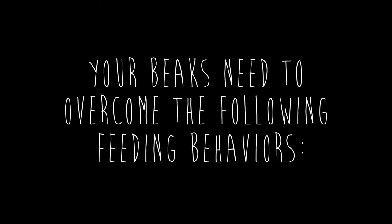Your beaks will need to overcome the following feeding behaviors: Tearing, Cracking, Sipping, Drilling, Picking, Probing, Striking, Straining, and Scooping.